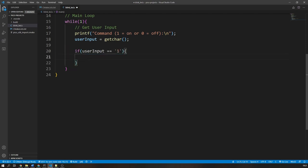In the if statement condition, we check if the user input variable is set to 1. Note that we have to use single quotation marks around the number 1 as we are comparing a character and not an integer.